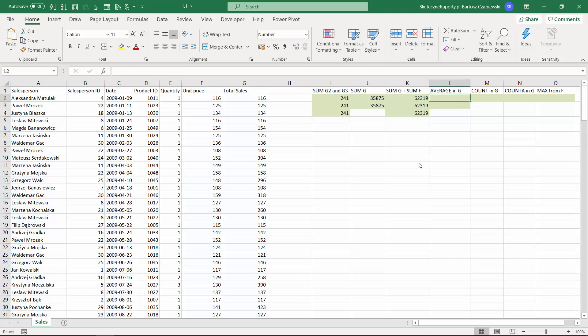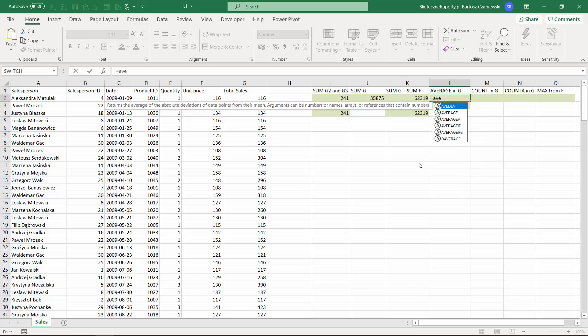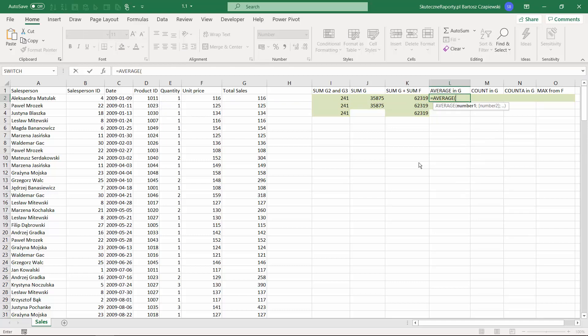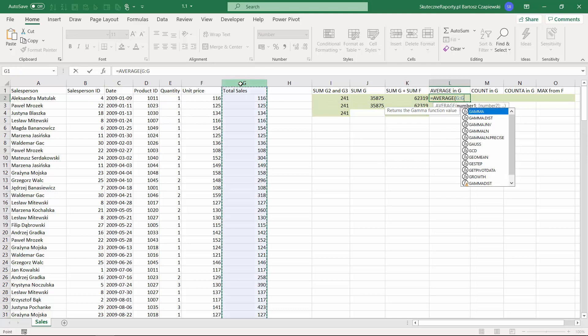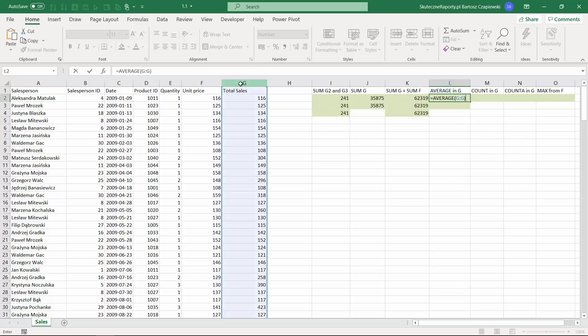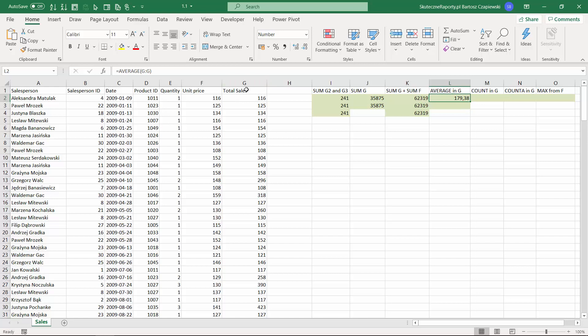Now we can go through other formulas like the average, count, count A, and max. Let's start with the average and we will calculate the average on the G column. This average excludes empty cells and excludes also the heading, and calculates the average value in this column.